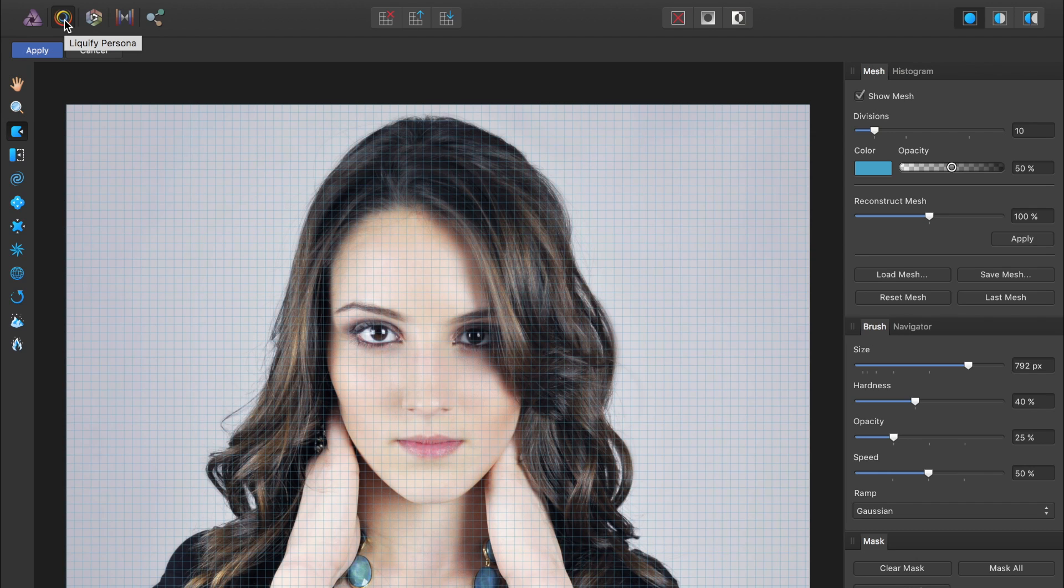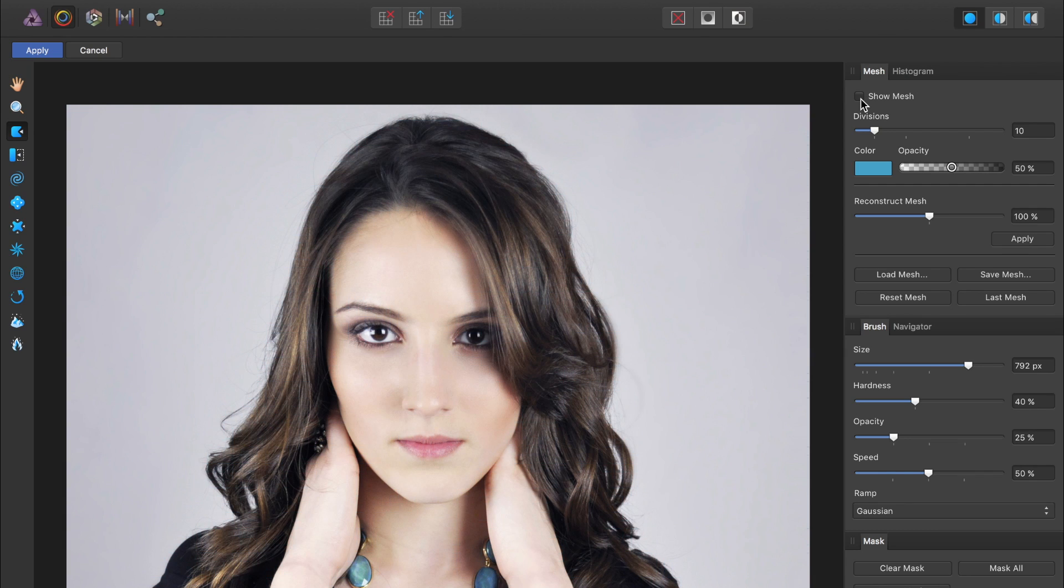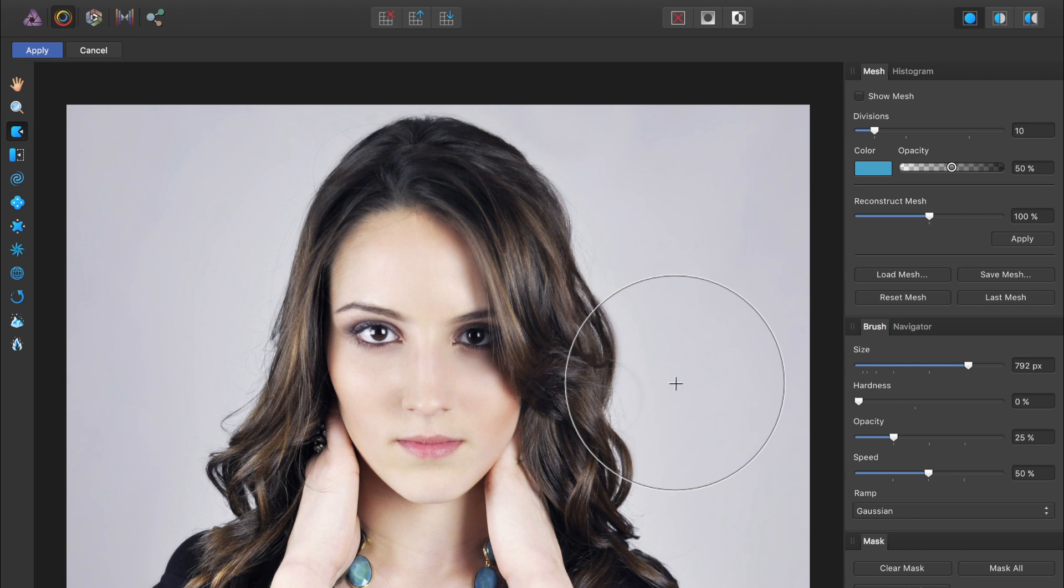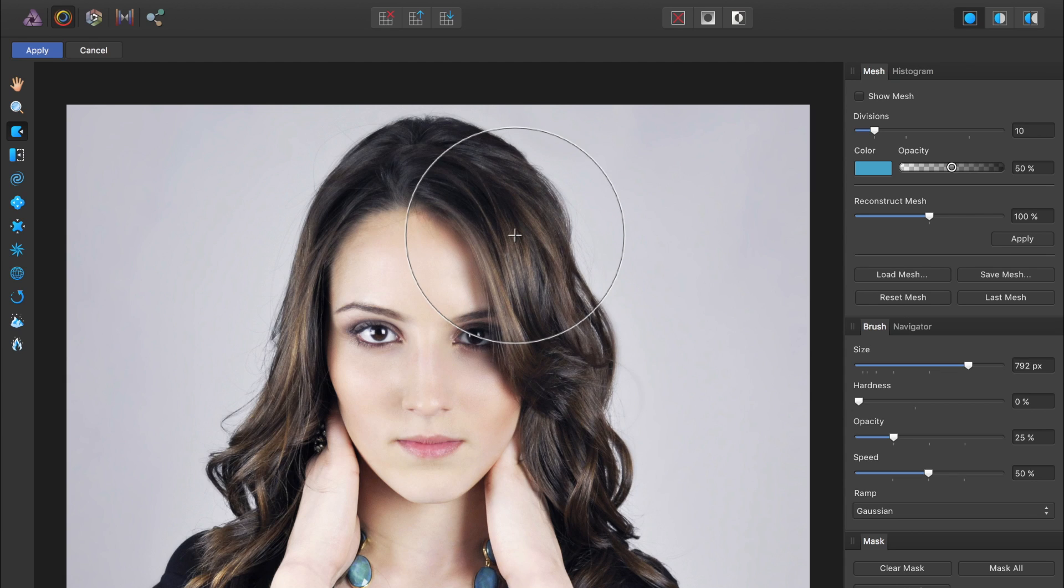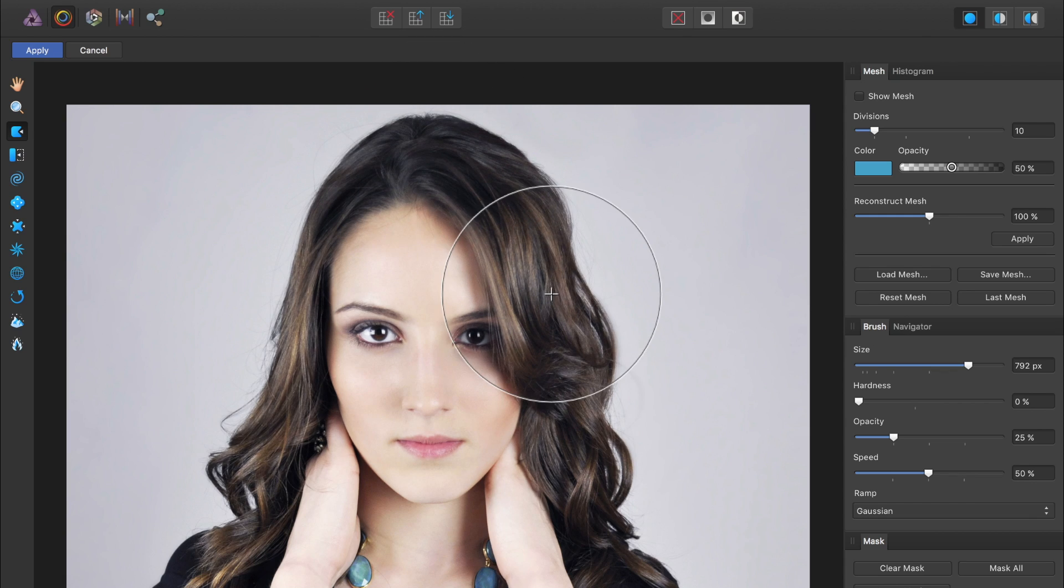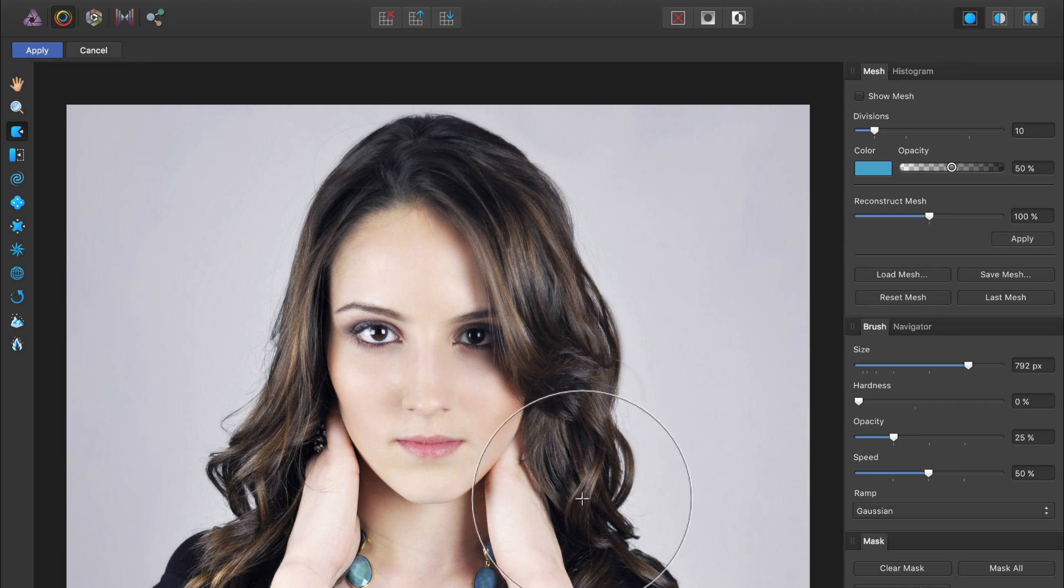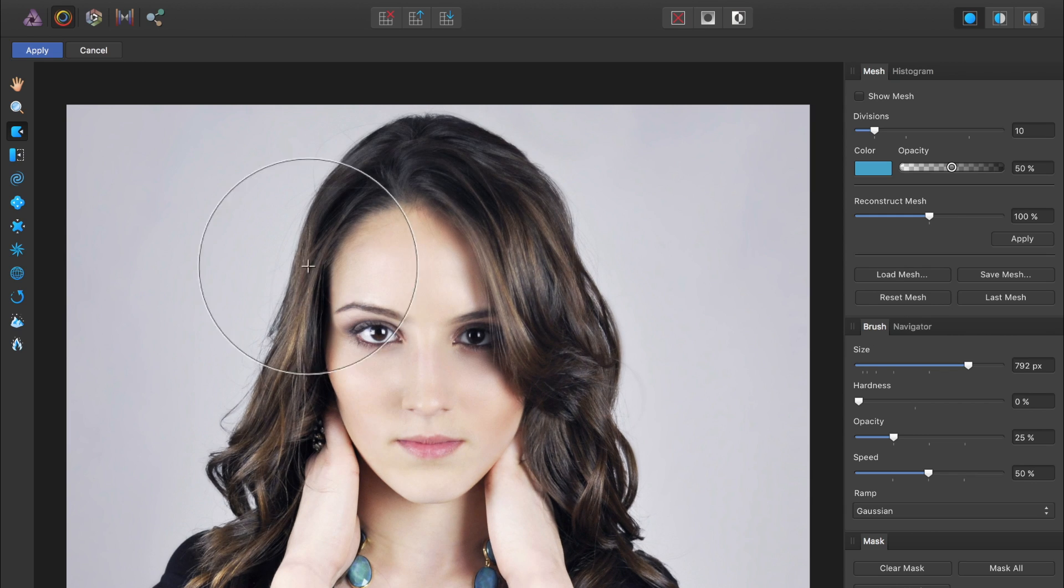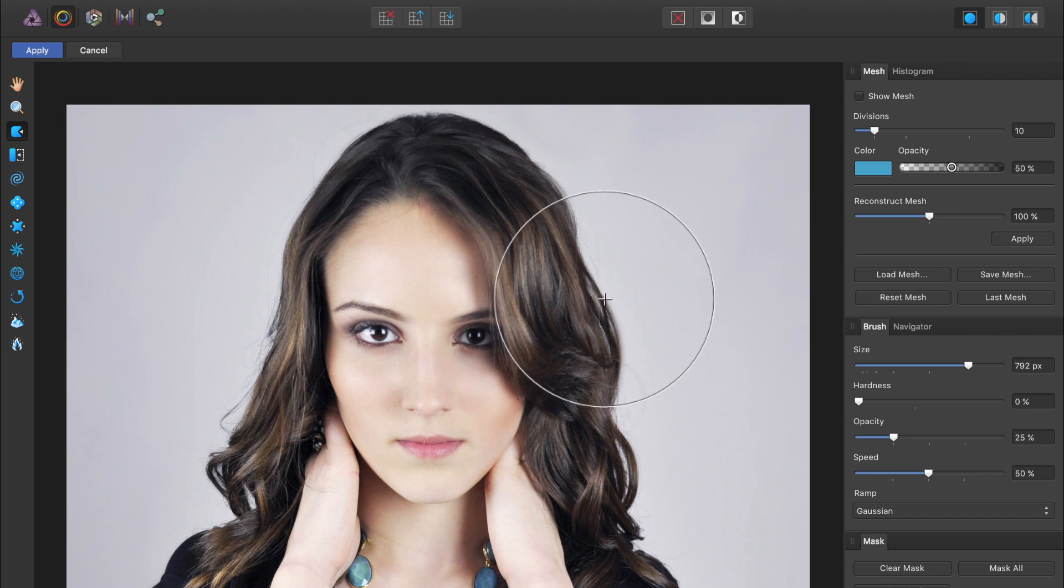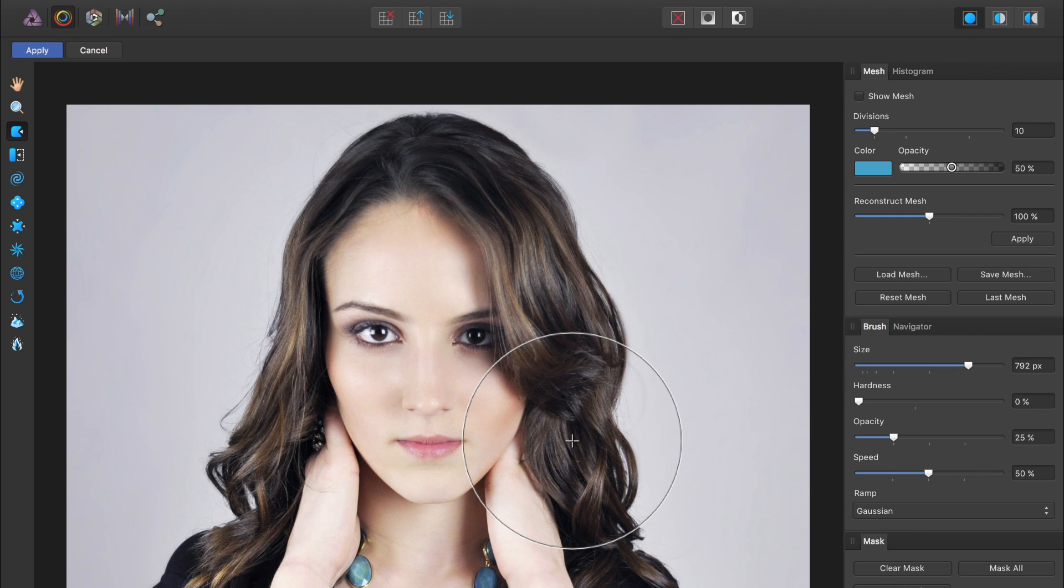But before we begin working on this woman, I like to come over here and uncheck Show Mesh. I think those blue lines are a little distracting. And then take the hardness down to 0% so we have nice soft edges when we're making changes on her face. Now we can begin clicking and dragging to move her face around. So let's start up here with the hair and just click and drag and you'll see that we can start moving the hair out. I think that's pretty good for her hair.